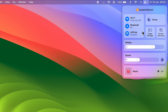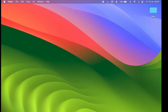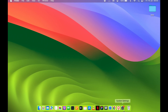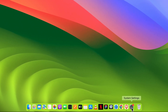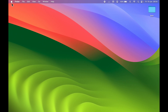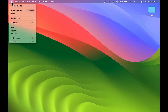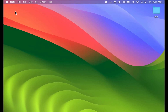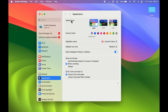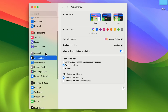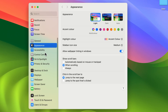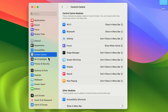To customize Control Center, go to System Settings. You can find System Settings in your Dock, or click the Apple logo and select System Settings. Once open, scroll down on the left-hand side and select Control Center. On the right-hand side you'll see multiple options, including a section called Control Center Modules.